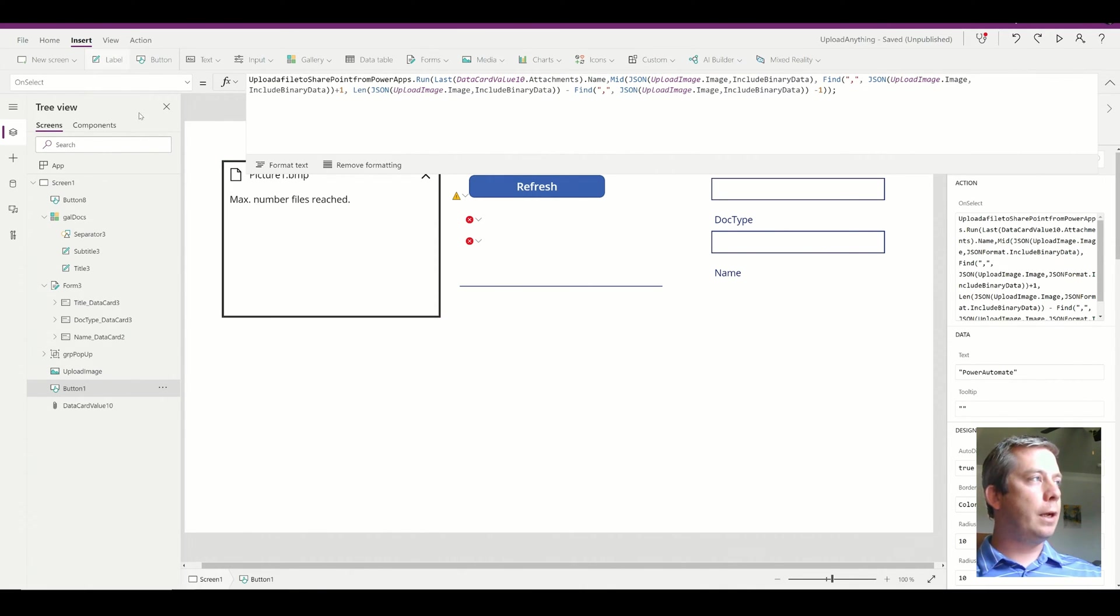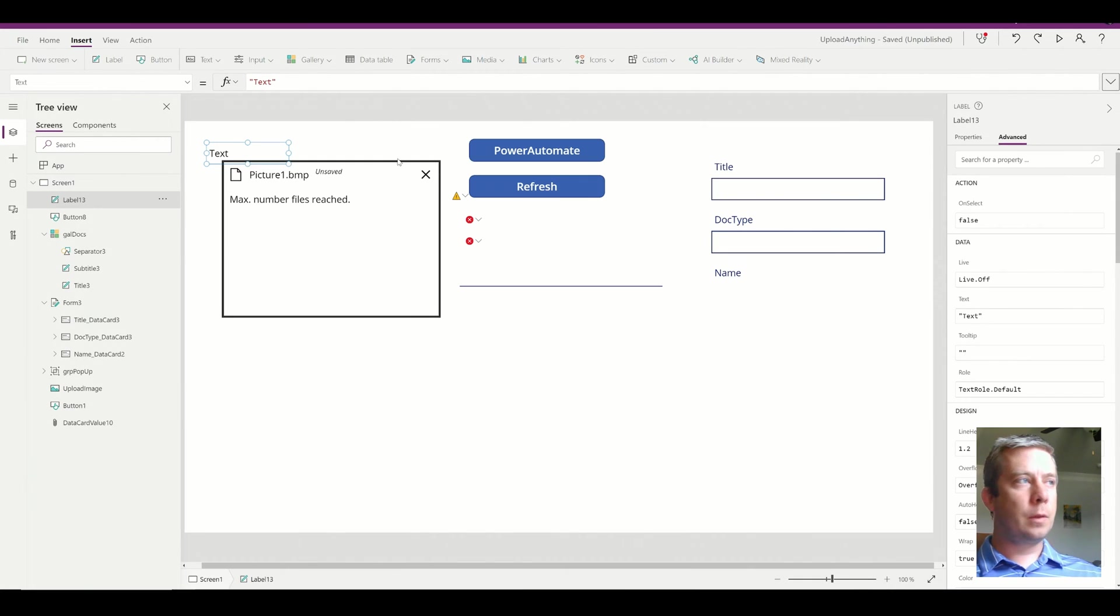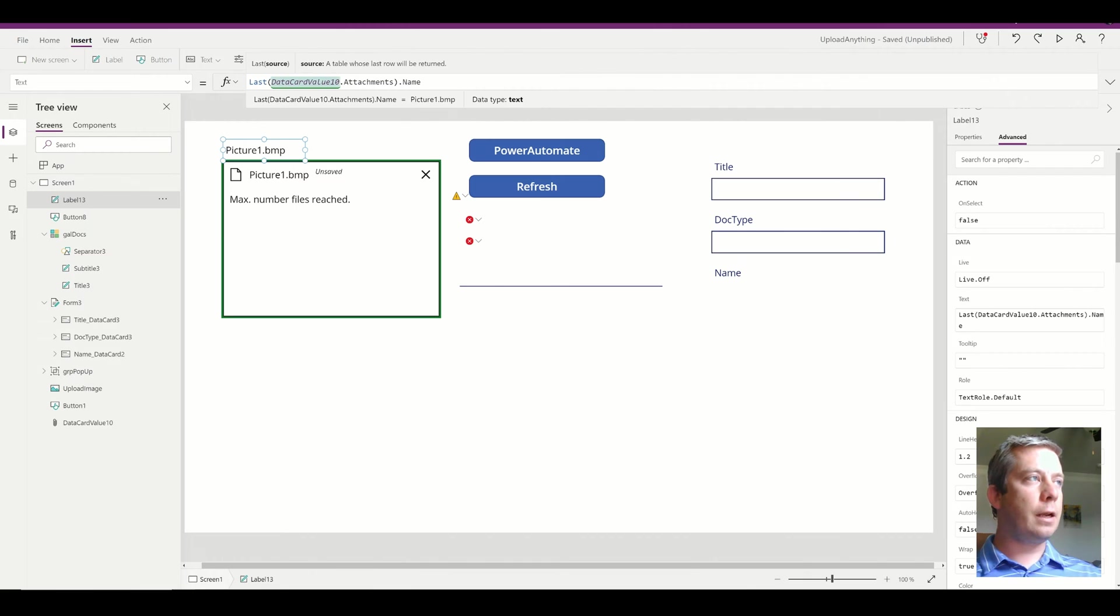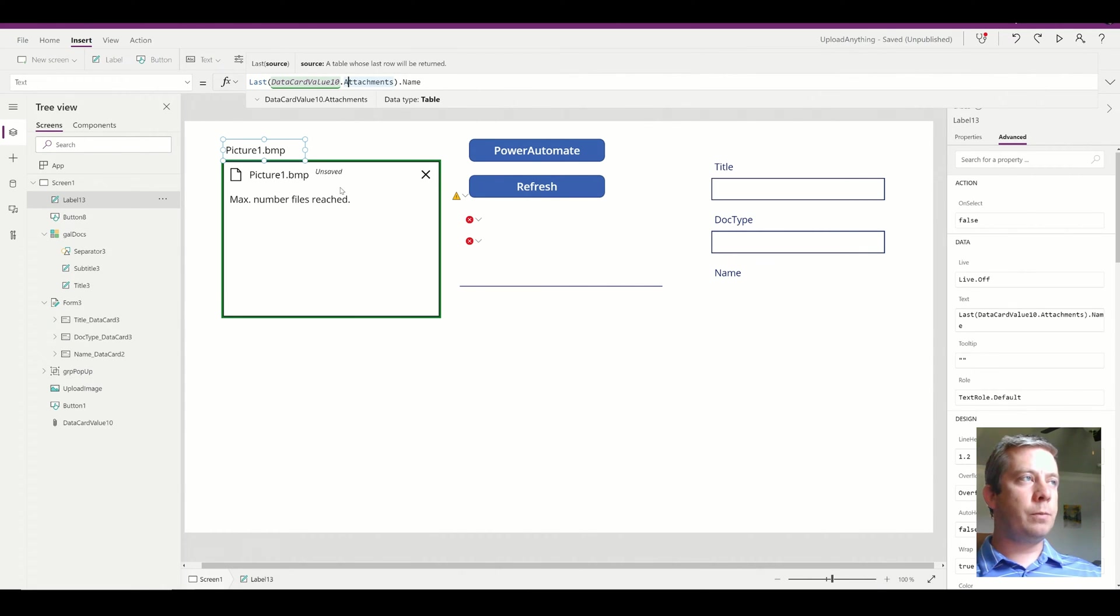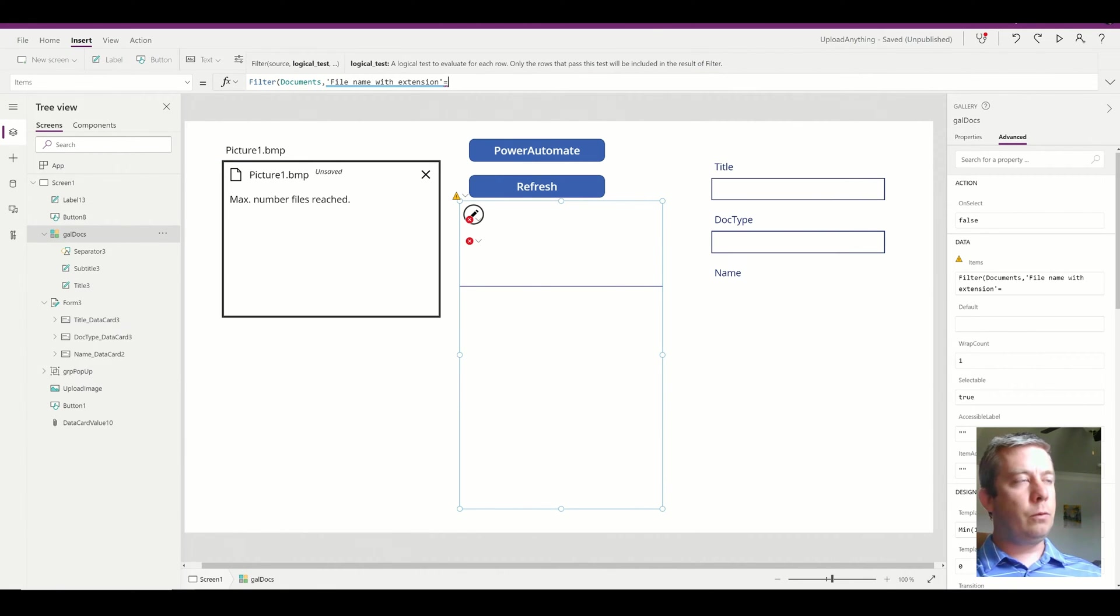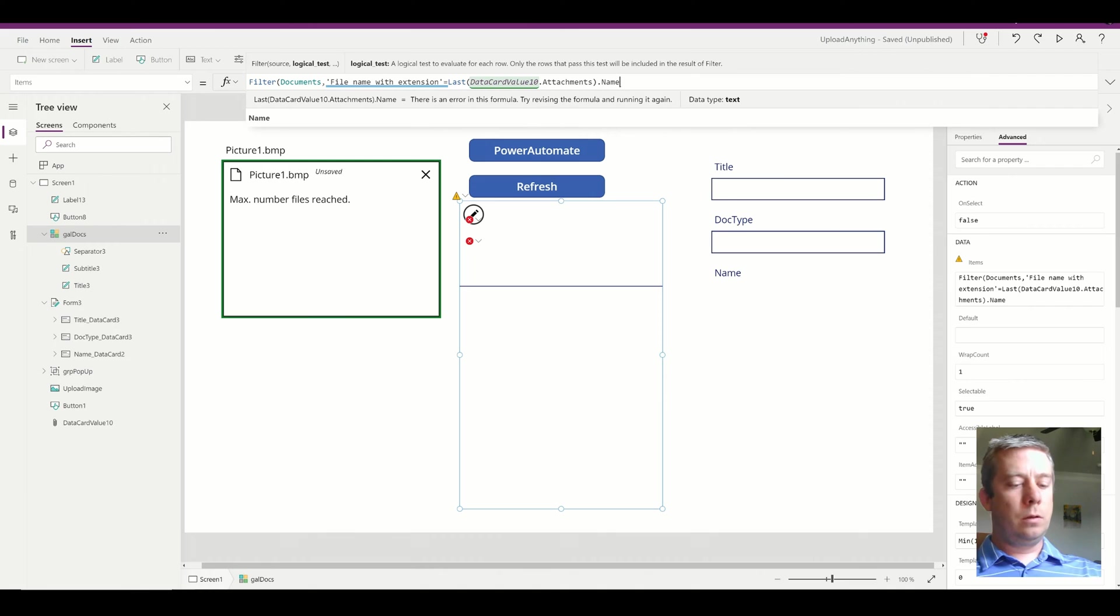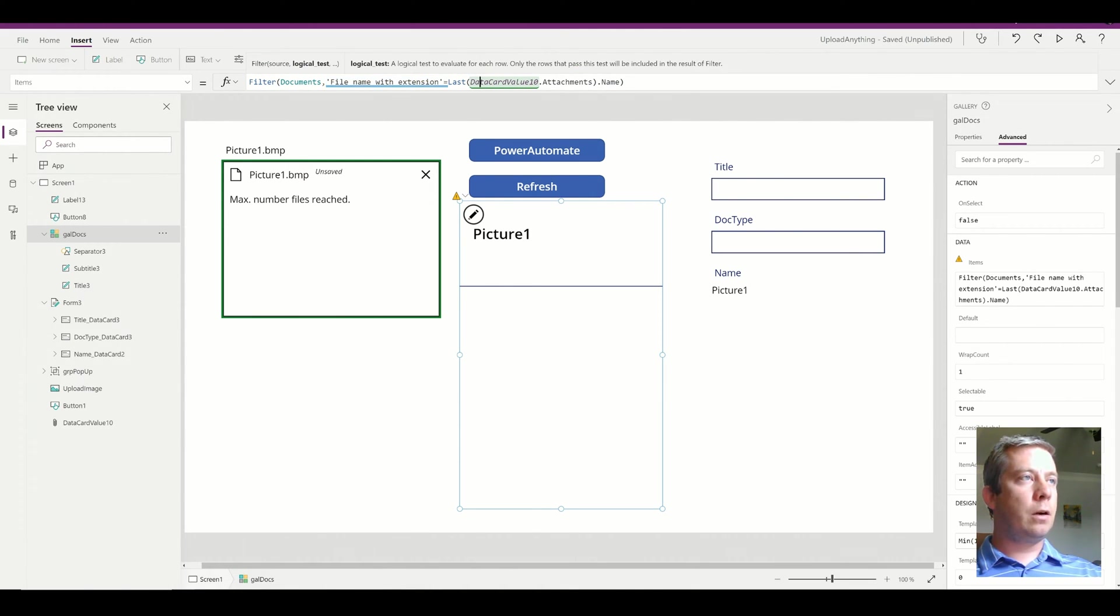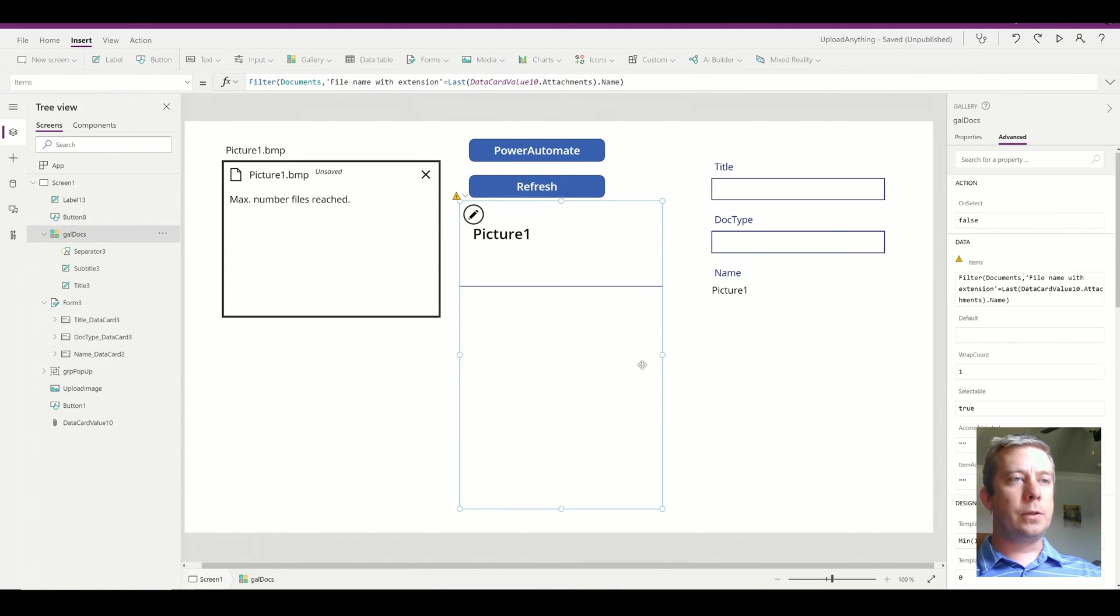You can see that this formula, the last data card value 10 attachments, so that's my data card value in my attachment control panel dot name, is equal to picture bmp. So if I set that equal, the file name extension with the last data card value name, it then filters my gallery.